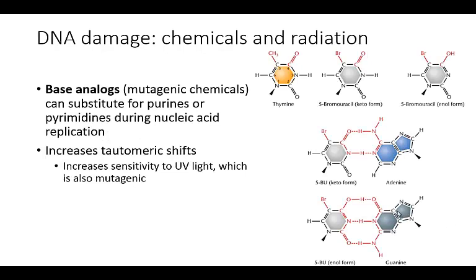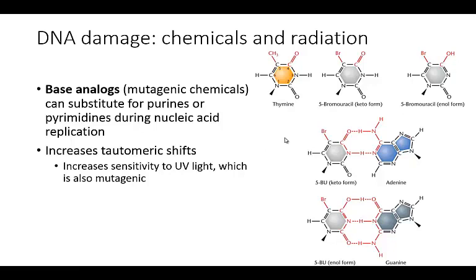One thing that can happen is that base analogs — these mutagenic chemicals — can literally substitute for the purines or pyrimidines during nucleic acid replication. They can increase tautomeric shifts, and they can also increase sensitivity to UV light, which itself is also mutagenic.